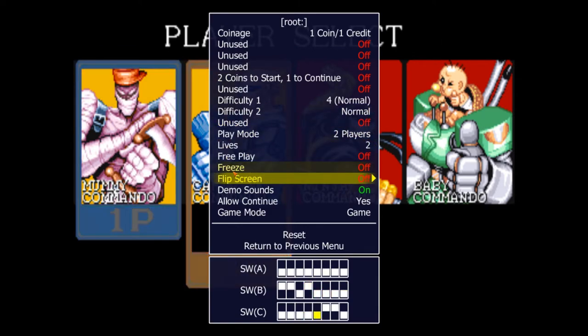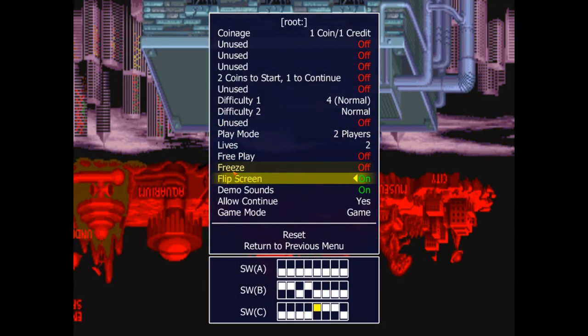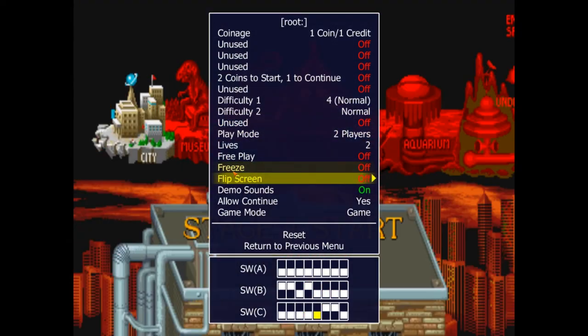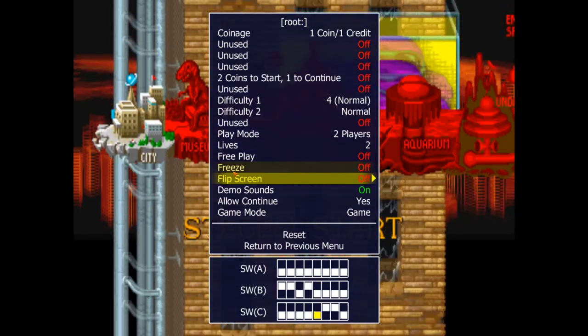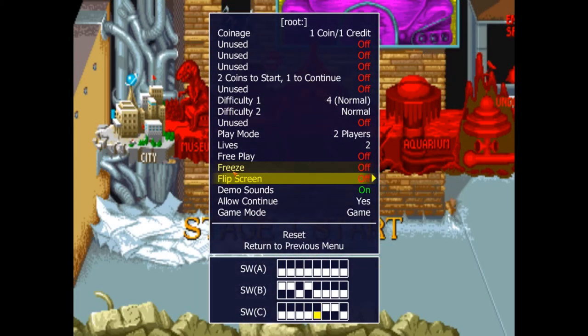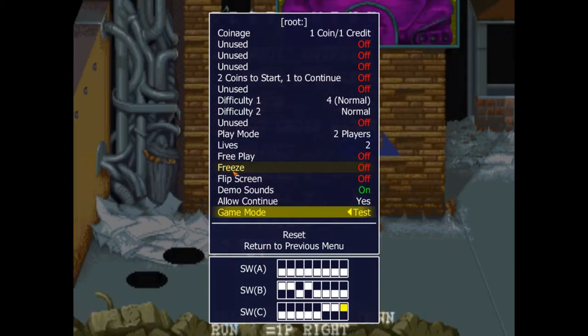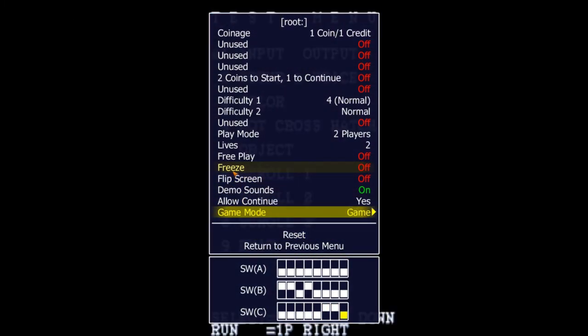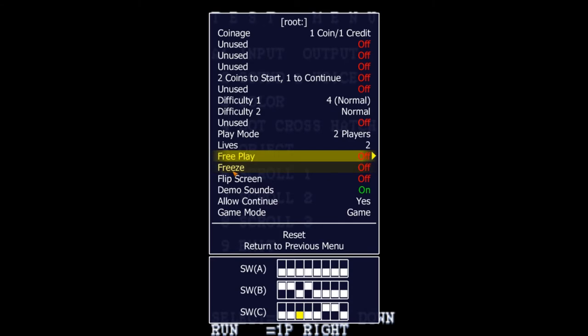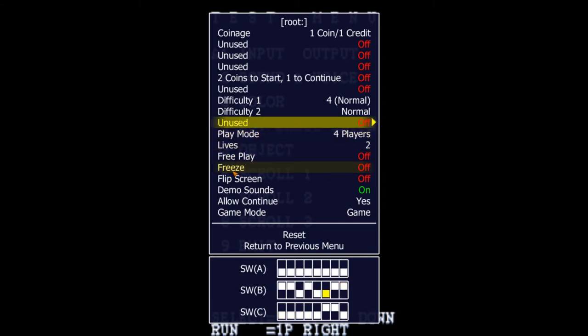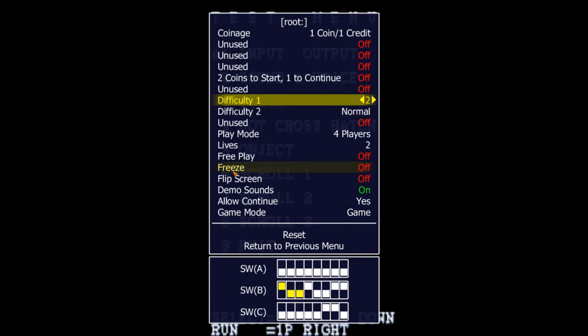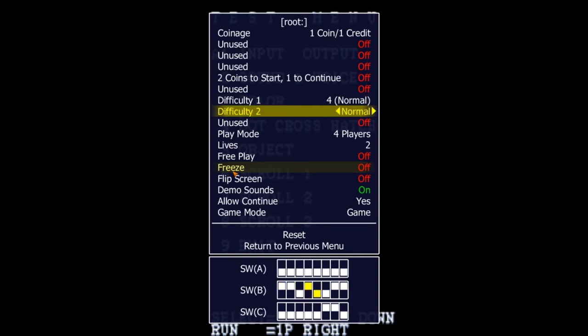If you notice, you can flip the screen. Whoa! Mental! Okay, so you can flippity-flip the screen. What else can we do? You can change it to 4 players, you can change the difficulty - easier, harder, whatever you like.